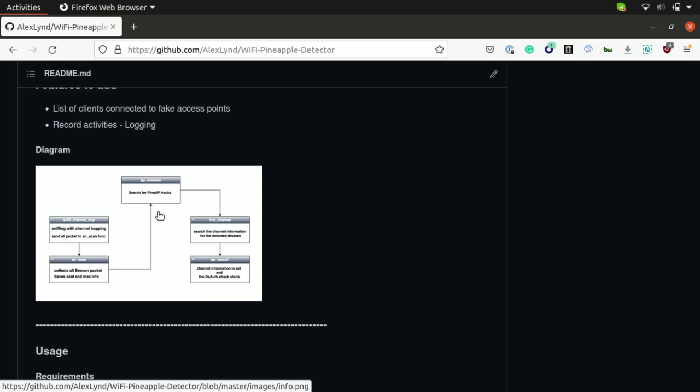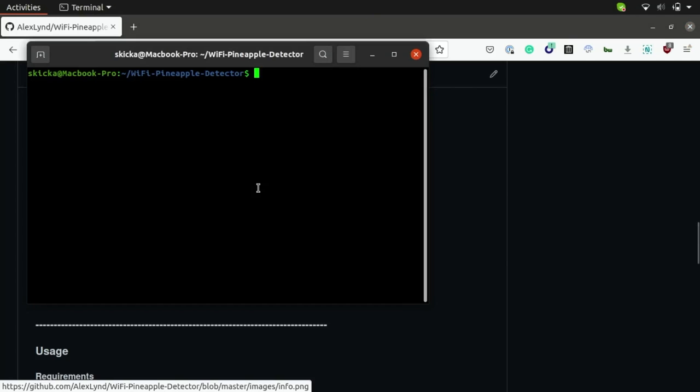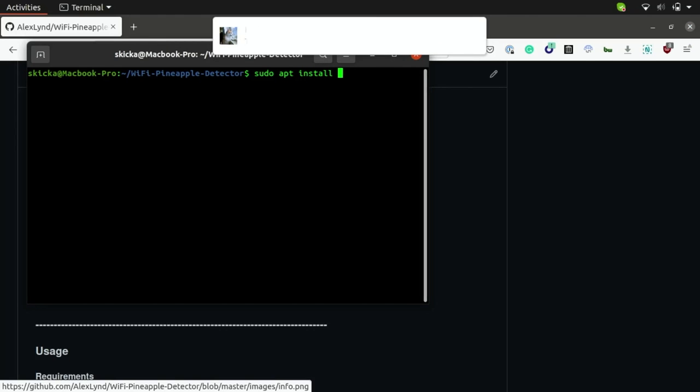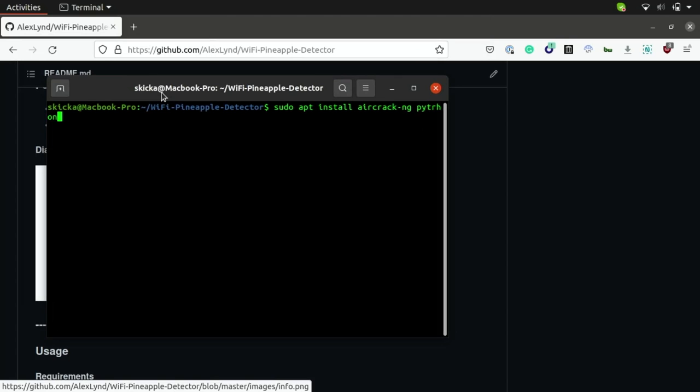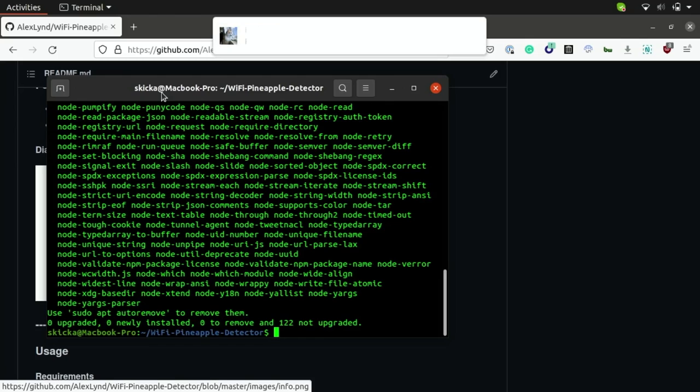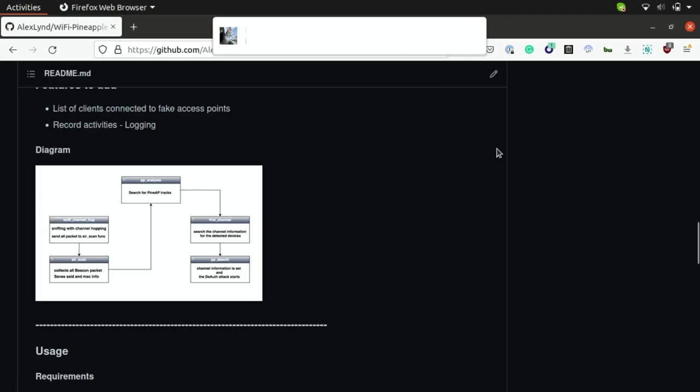So to get started we're going to install some dependencies that we're going to need to work with this tool such as Aircrack and also Python. So I'm going to run sudo apt install aircrack-ng and then we're also going to install Python 2. So after we've installed Aircrack we're ready to get started with gathering Wi-Fi reconnaissance and now that we have Python installed we can also run this tool.